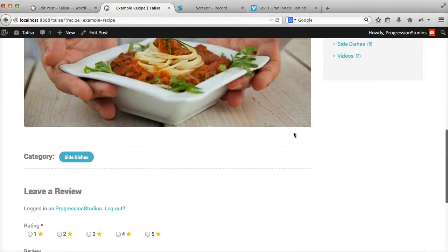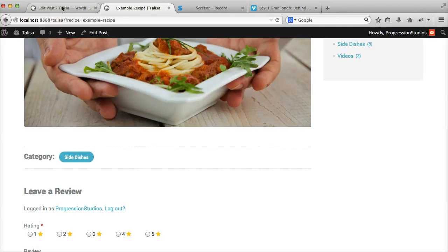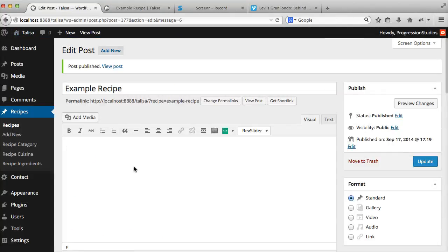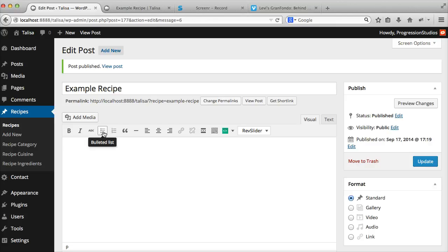Let's go over how to add the content. So it's pretty easy. Let's say you want to add the ingredient list. That's just a bulleted list. So if you bullet a list, we can go Ingredient 1, Ingredient 2, etc.